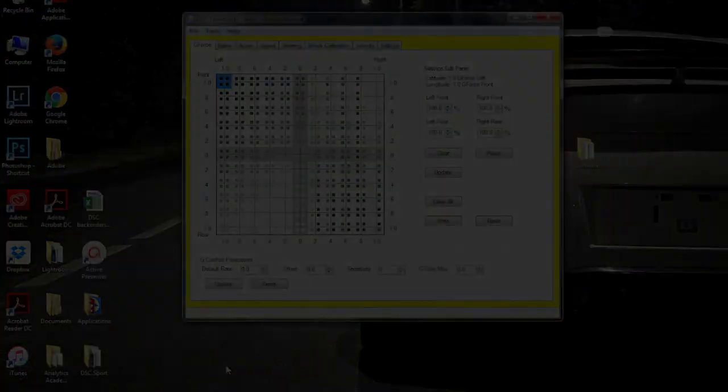For anybody that was having difficulty establishing communication with the DSC Sport Tuning software, stay tuned as I will be posting another video on how to troubleshoot that.